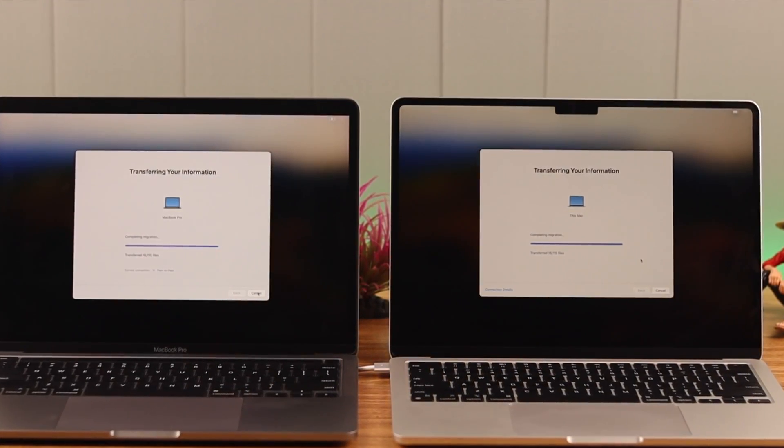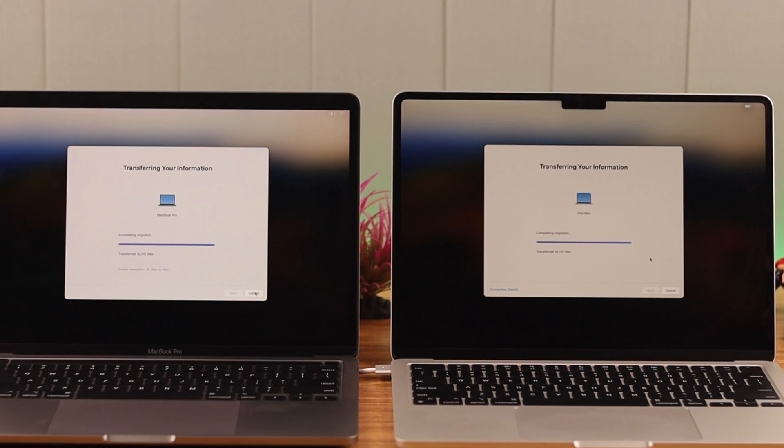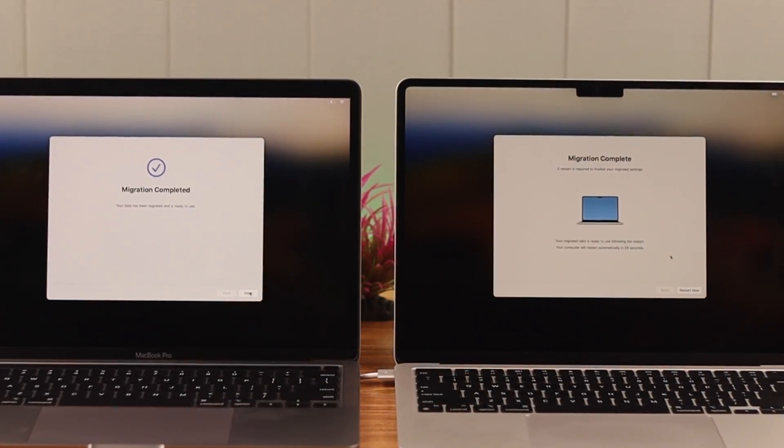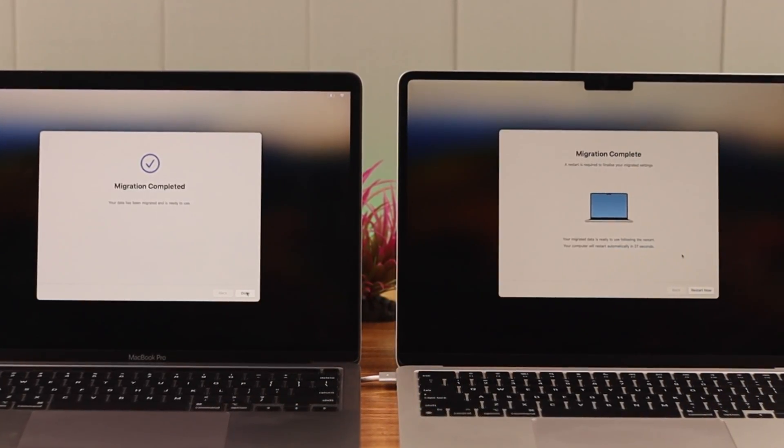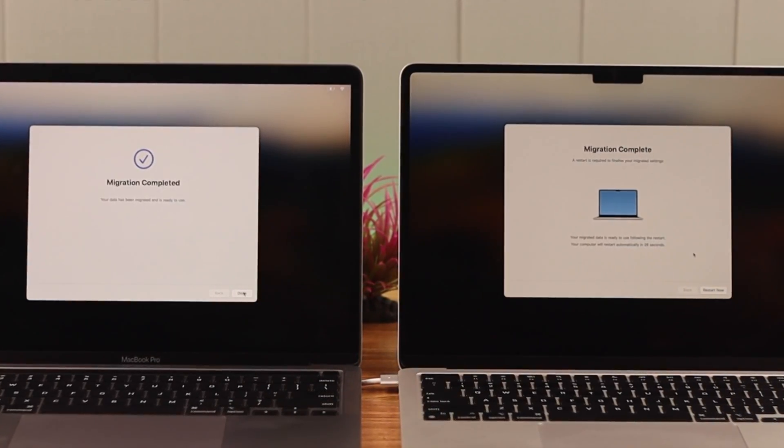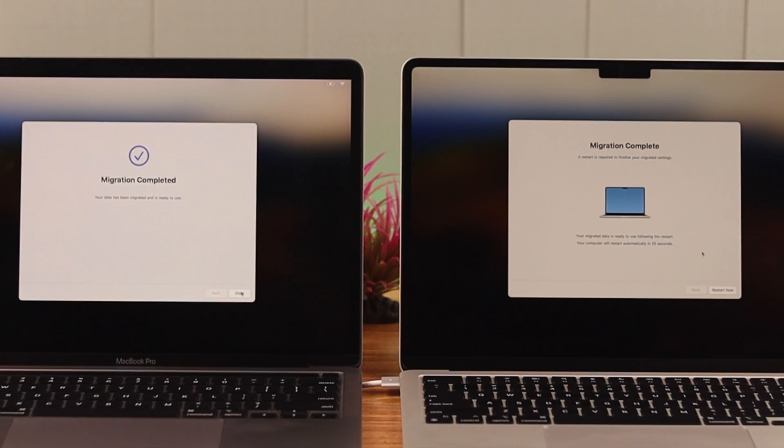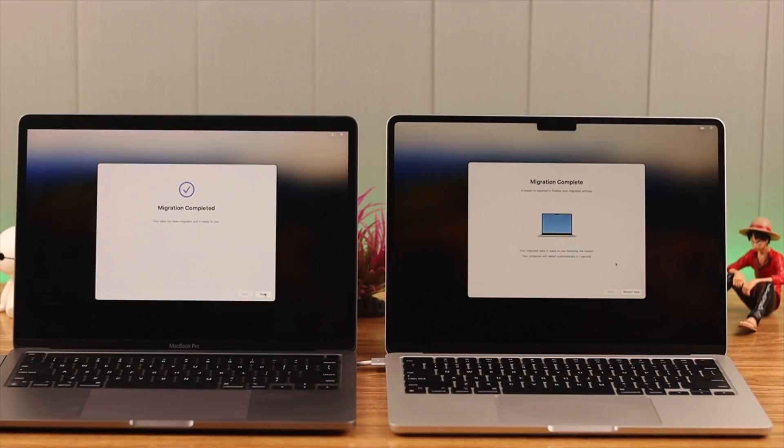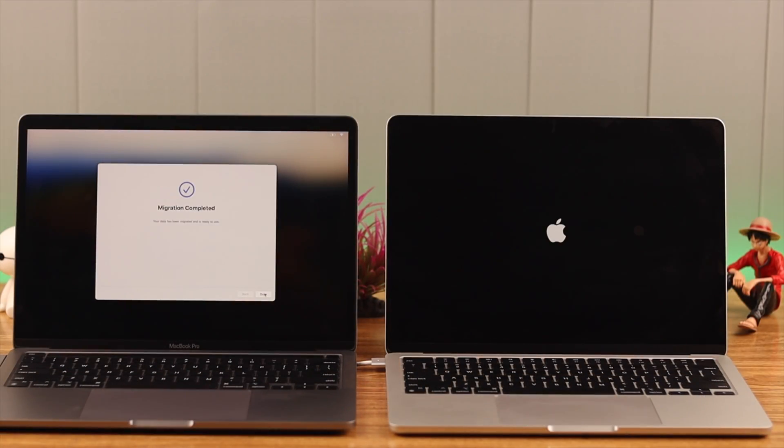Now when you see 'Migration Complete' at both the devices, that means your work is done here. After that, just wait for a while until your Mac takes a restart.